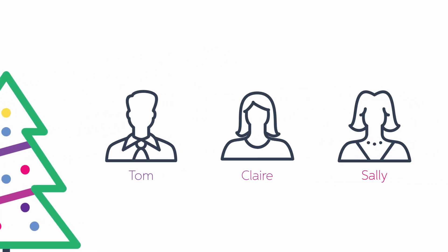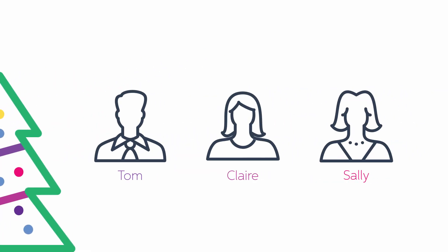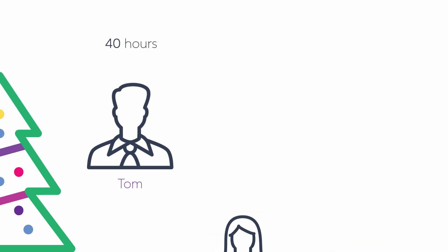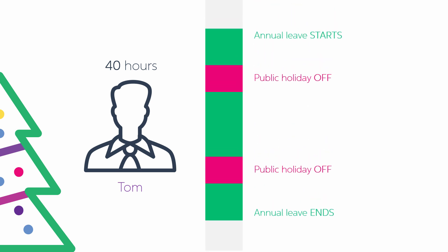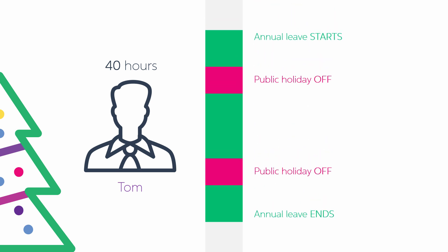For this demo, we're going to be paying three employees over the Christmas period. The first employee is Tom, who works 40 hours a week. Tom's decided to take the entire period off, which includes annual leave and public holidays. So let's take a look at how we process this in MYOB Essentials.